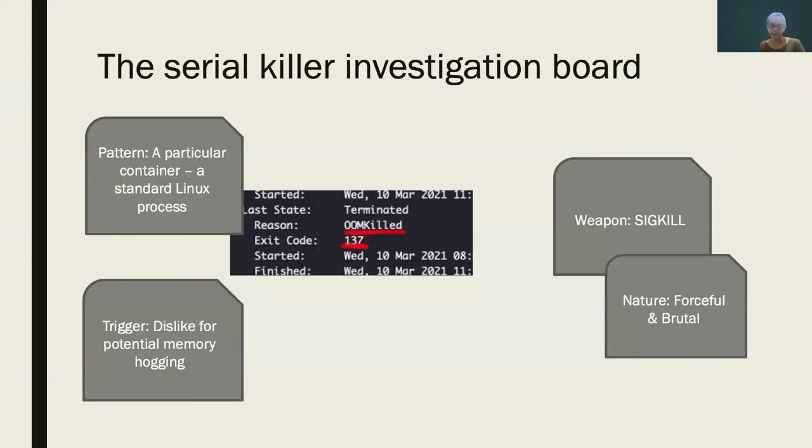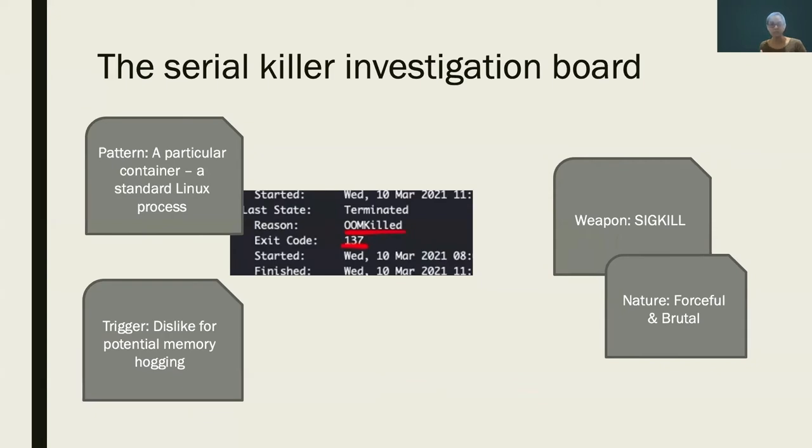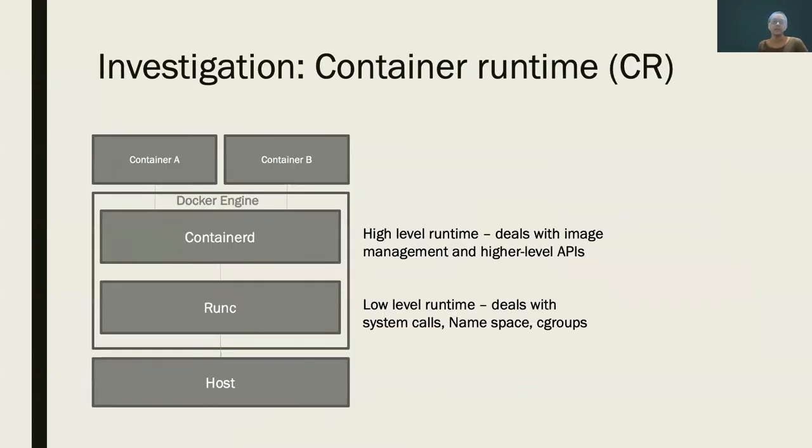So let's start with the investigation board. We have a particular container process that's being killed repeatedly, potentially because it's being a memory hogger. Now we know that the kill is forceful, brutal, and it's killed with a SIGKILL as a signal. So it's either somebody with more power has killed the process without the desired wishes and it's a runtime error then.